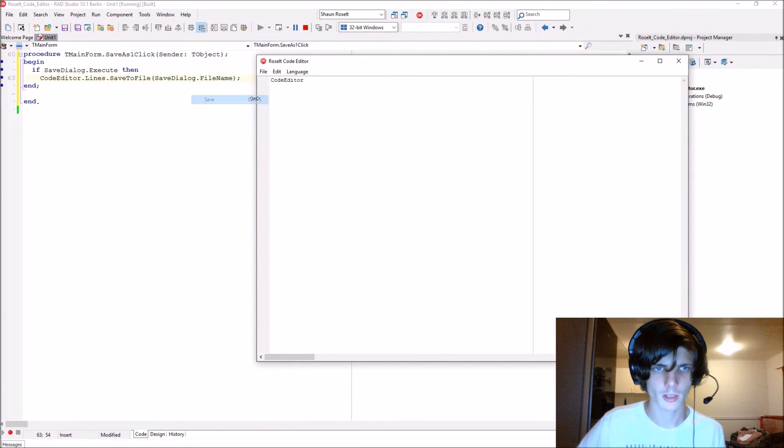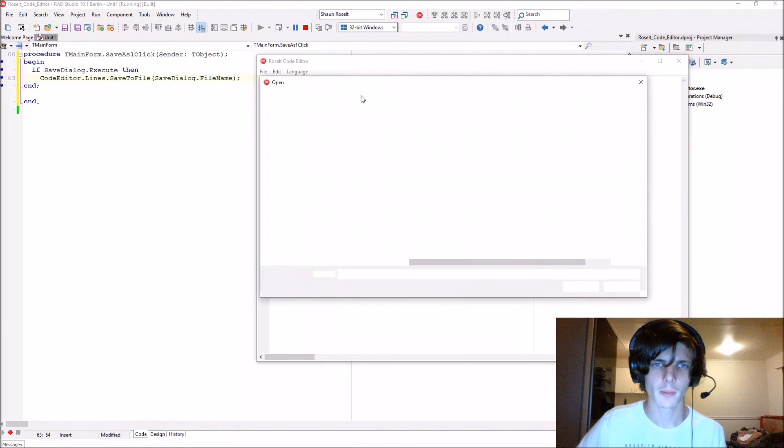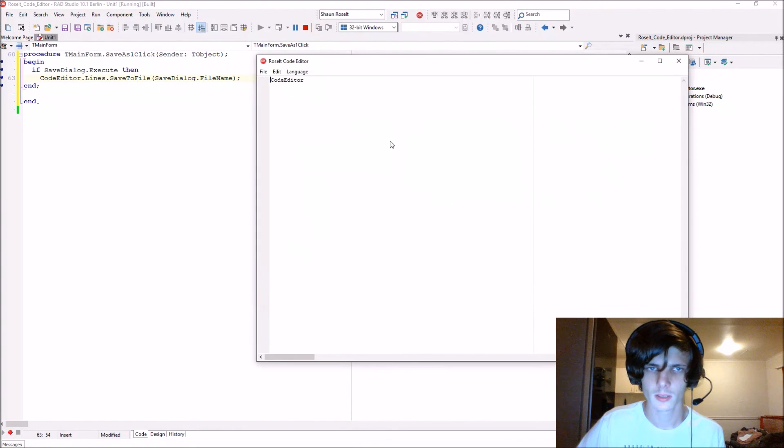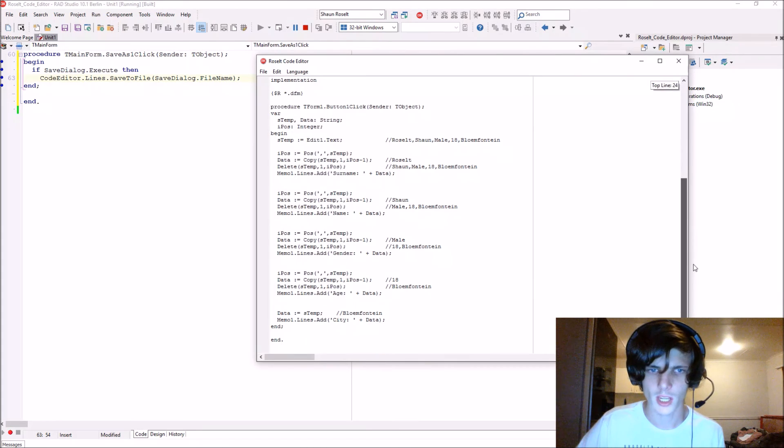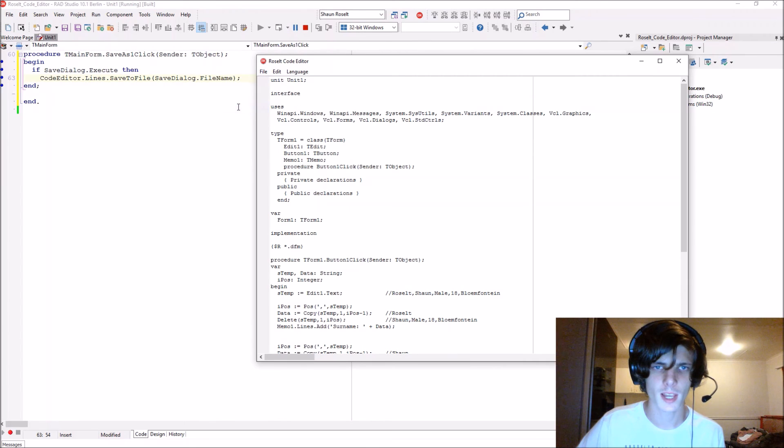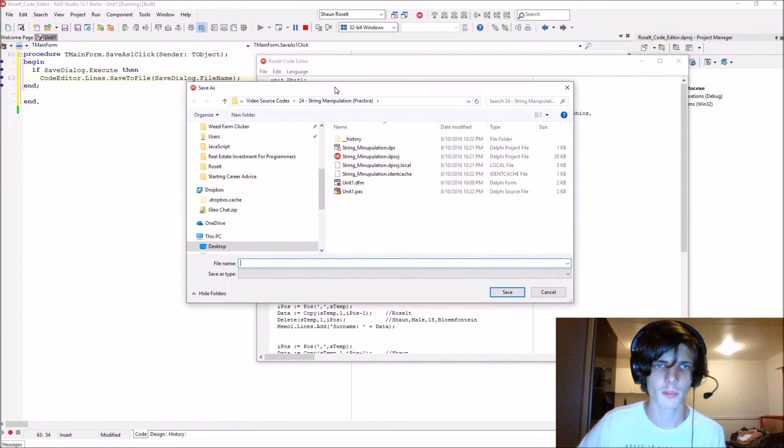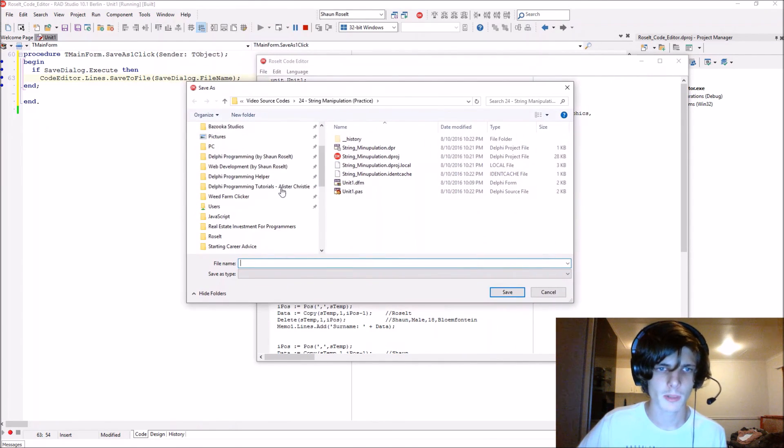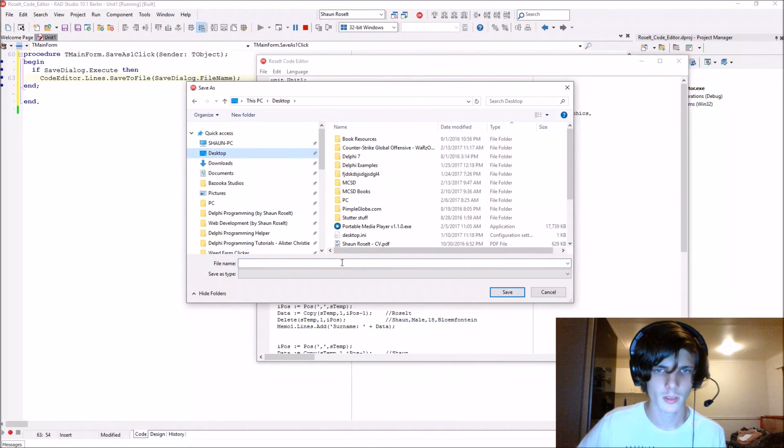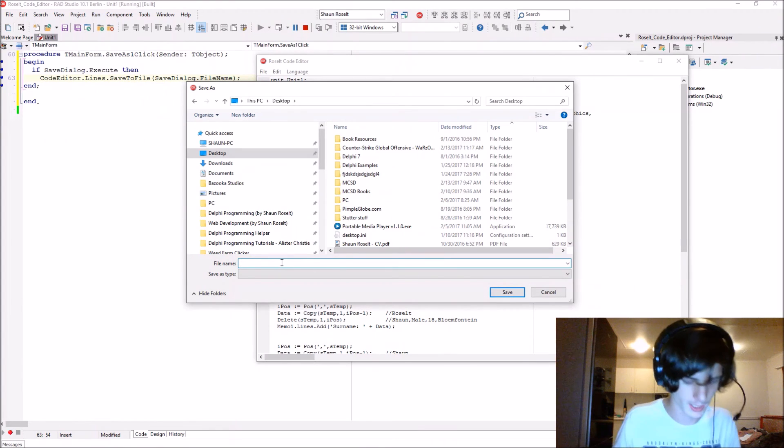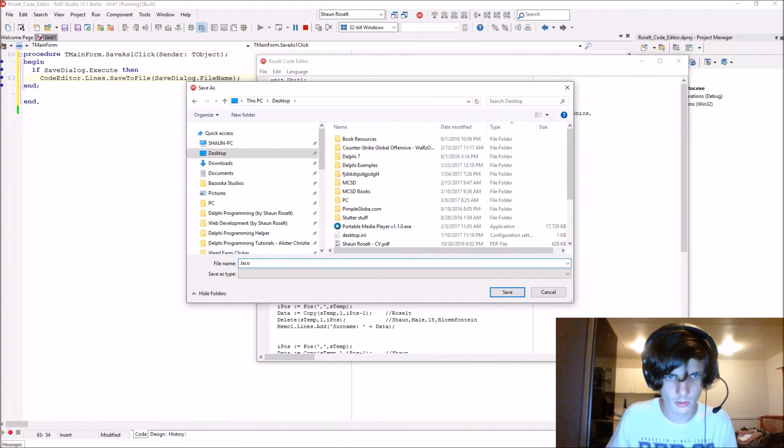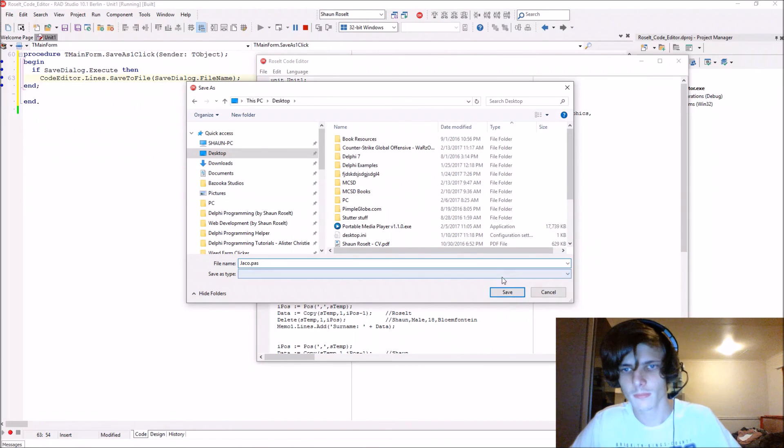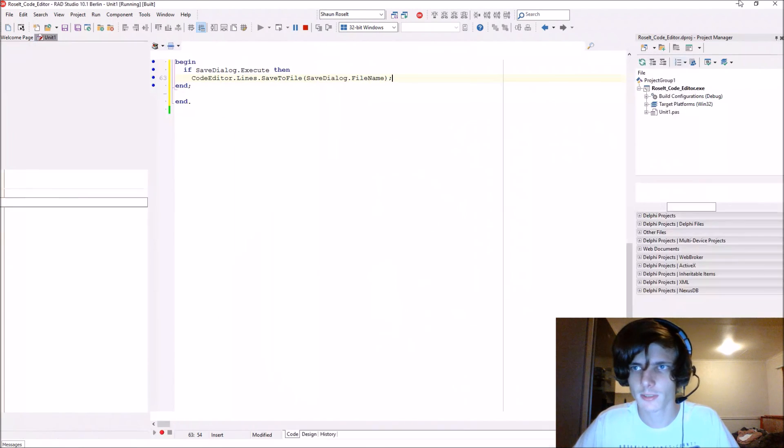Let's open a file. I'm going to select a Pascal file again. Here's my Pascal file. Then I'm going to save as. The save as dialogue opens. I'm going to go to my desktop. I'm going to save the file as jacko.pas and save it. Now it's saved.